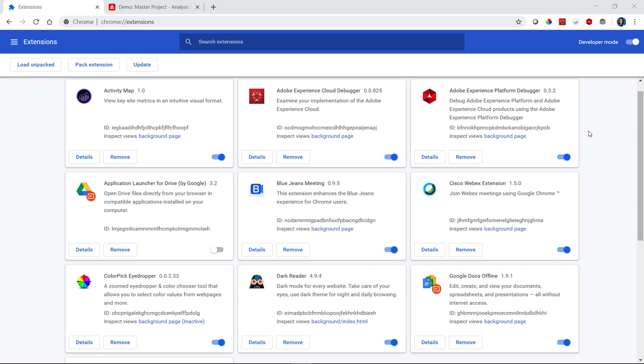Since Analysis Workspace lives in the browser, you're able to harness all the great innovations that are available to you through your browser's extension library. This particular extension is called Dark Reader.